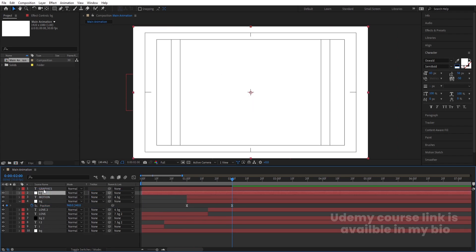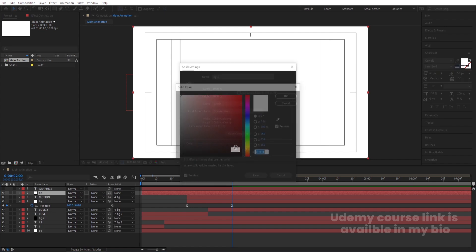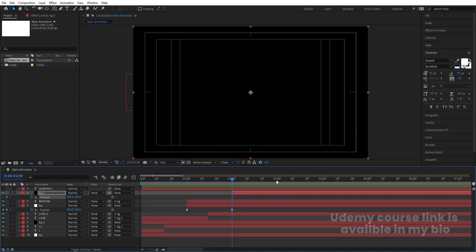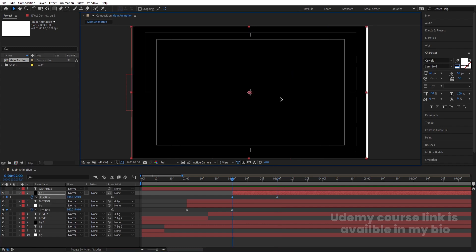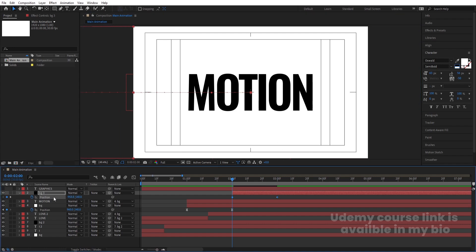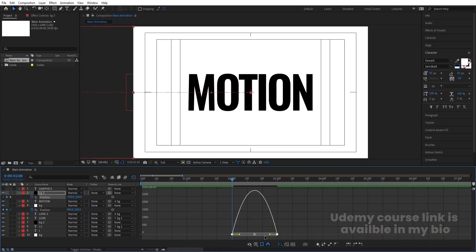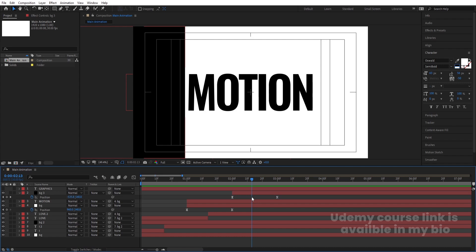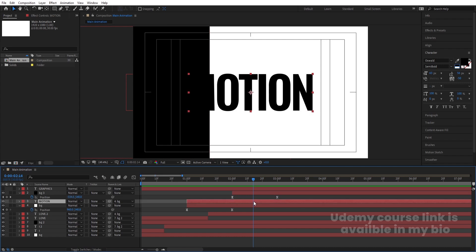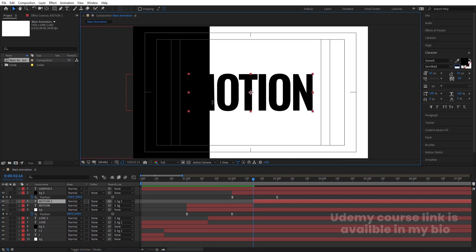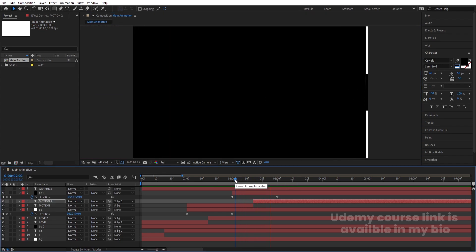Select the BG layer, hit Ctrl+D, bring it to the top, press Ctrl+Shift+Y to open solid settings, and choose black color. Move it into position and press P for position. Create a keyframe, go to around three seconds, create another keyframe, then go to the start and move the layer out. Select those keyframes, hit F9, go to the Graph Editor, hold Shift and adjust the handles. Hit the Page Down button once, then select the 'Motion' text, press Ctrl+Shift+D to split it, and make it parent to this second black BG layer.